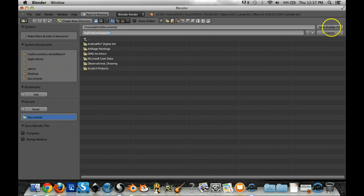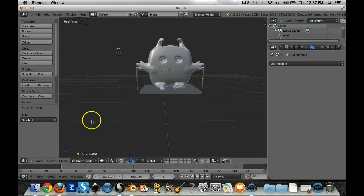And then I'm going to call this My Creature Supports. I like to add that. That way if you need to tweak your supports or whatever, you can always go back and tweak it.